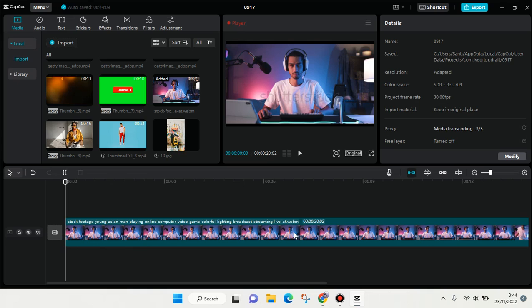I've already imported a video. Let's say I want to add my own voice into this video. You'll see there is a microphone icon here.